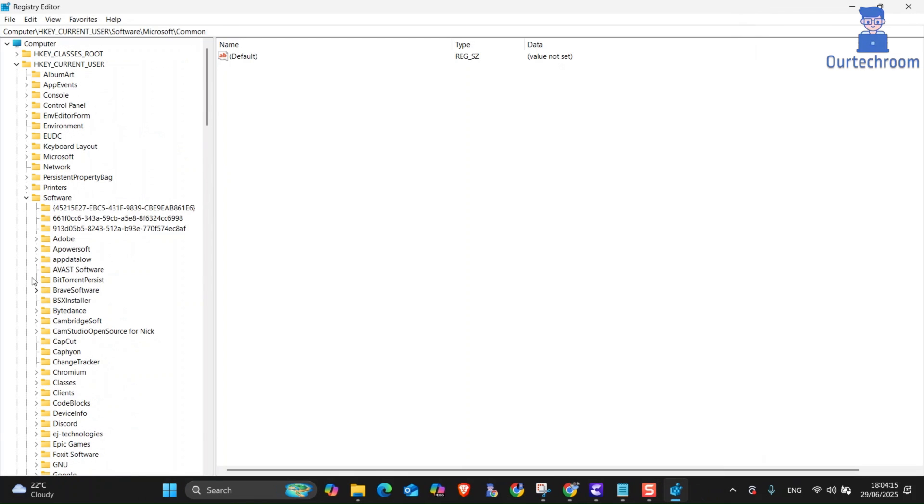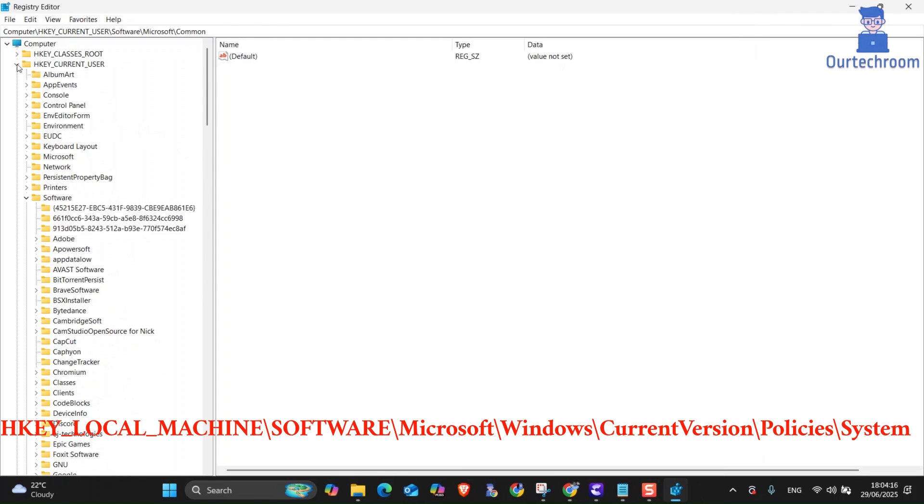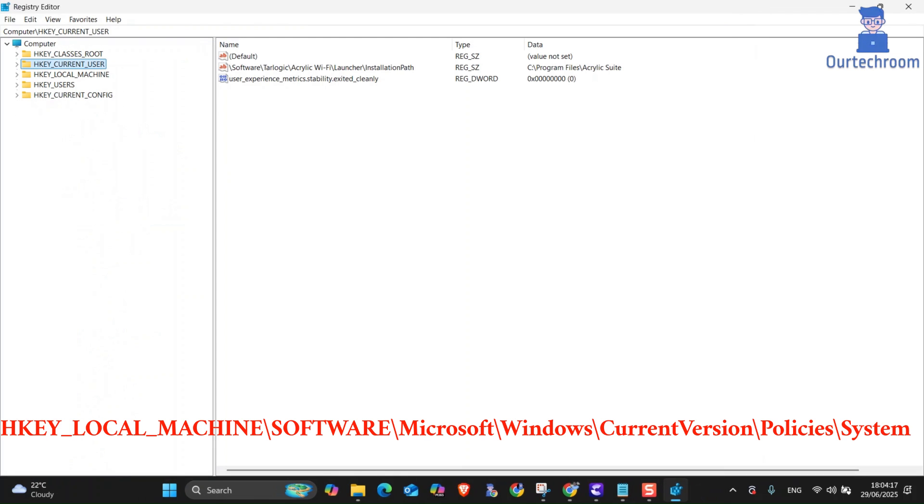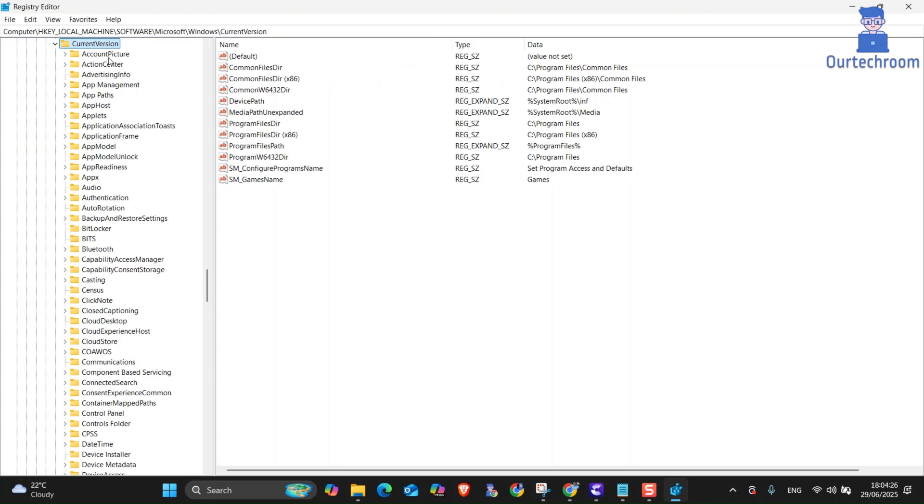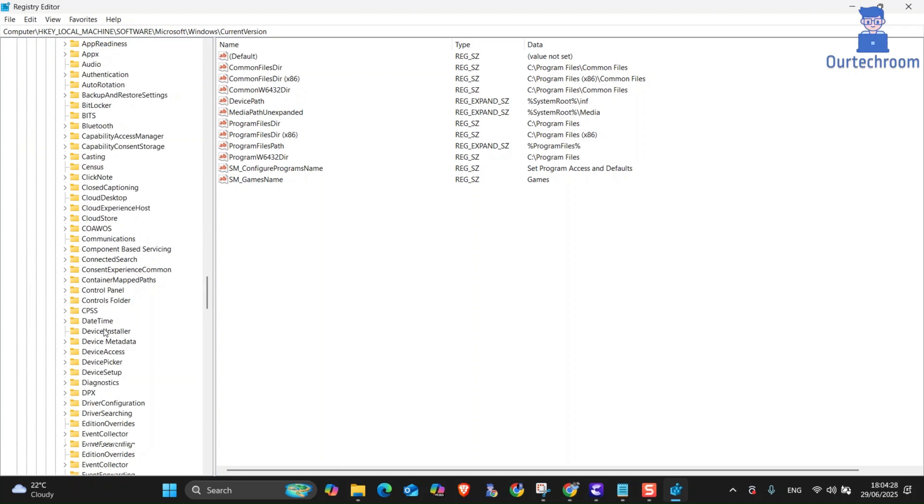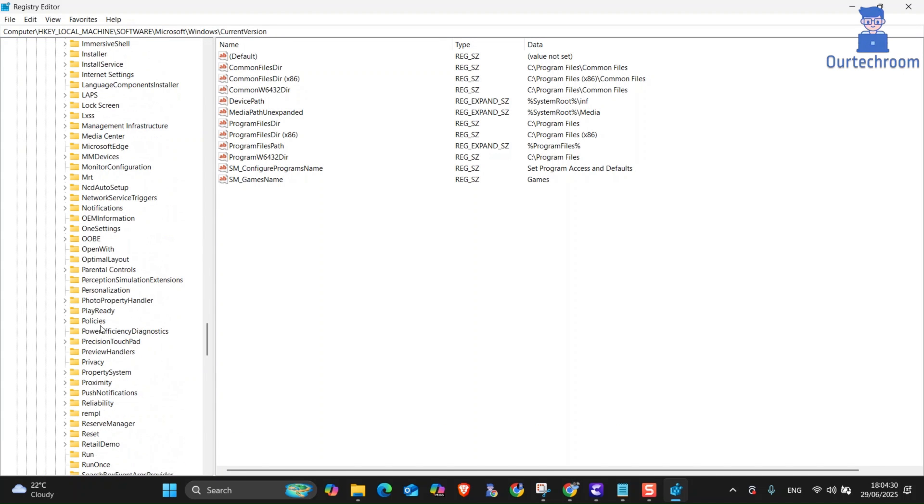Now navigate to the following path: HKEY_LOCAL_MACHINE\SOFTWARE\Microsoft\Windows\CurrentVersion\Policies\System. If some key does not exist, then create it.